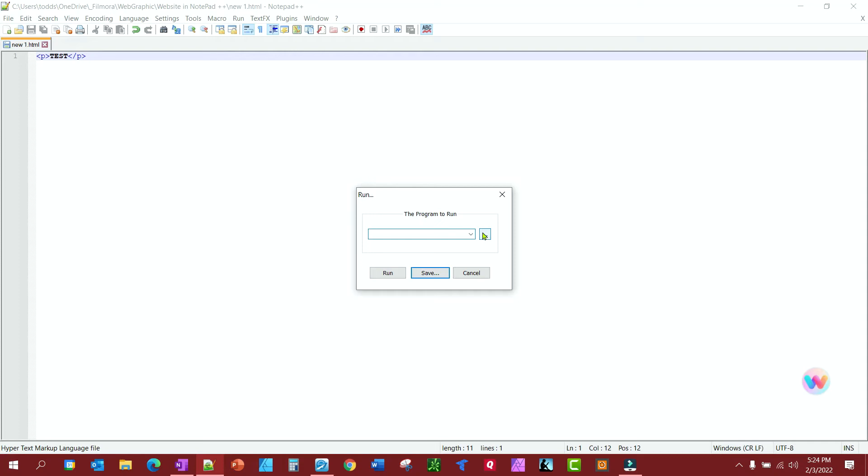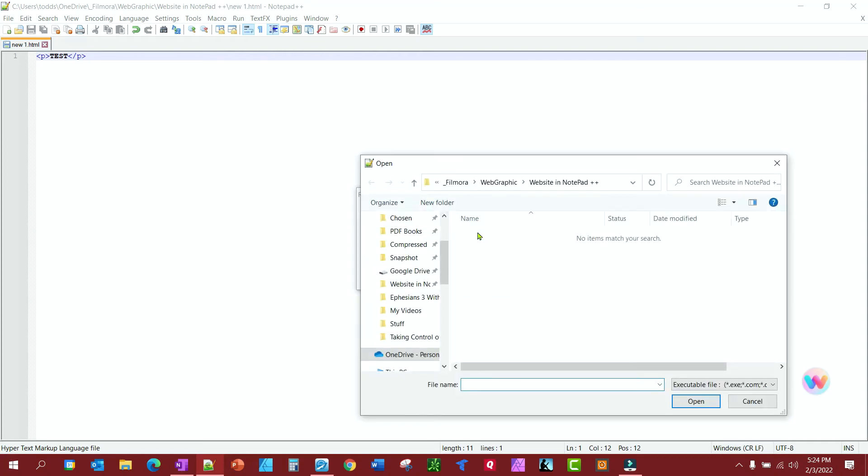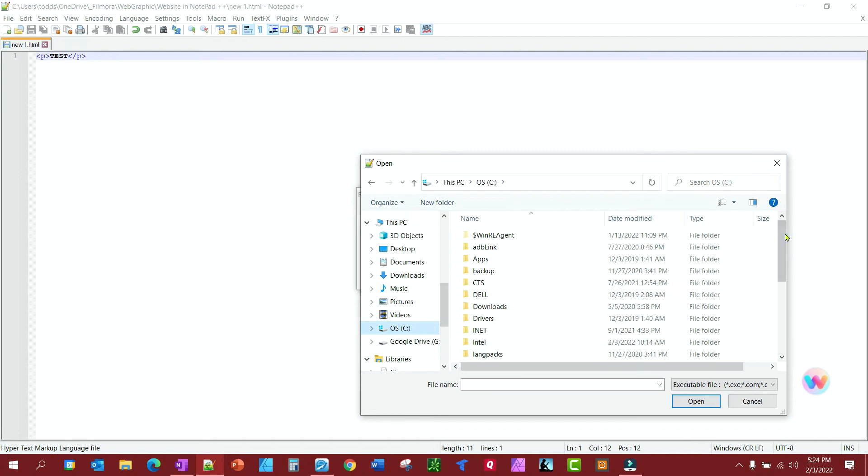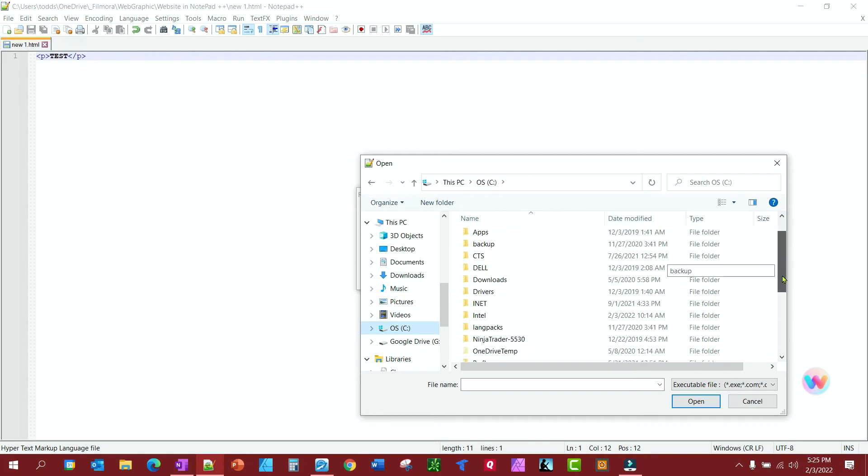We're going to go to our PC programs file if you're, excuse me, programs file if you are a 64-bit, if your computer is Windows 64-bit, or your computer is 64-bit, and x86 if your computer is not 64-bit.